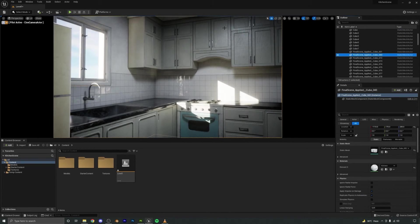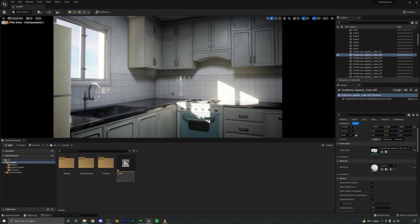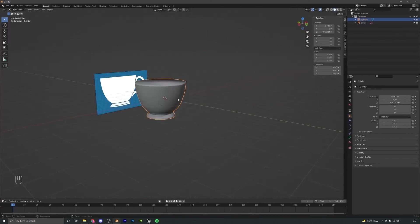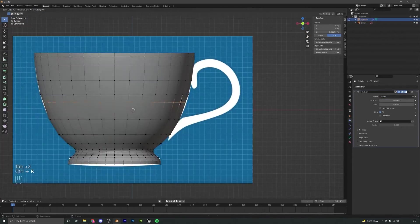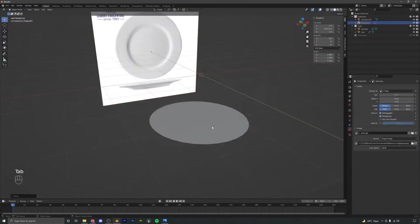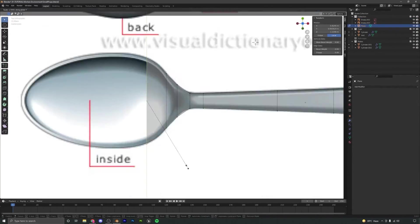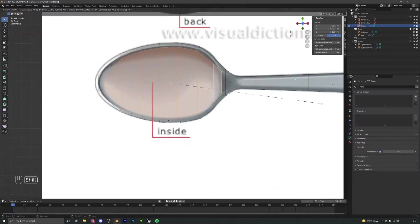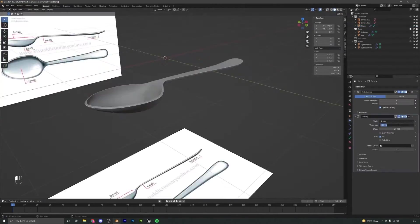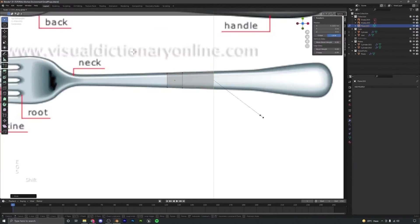Next, we will set up a post-processing volume to further enhance the visuals. Then we will spend some more time creating a lot of small props for our scene to further detail the scene even more.